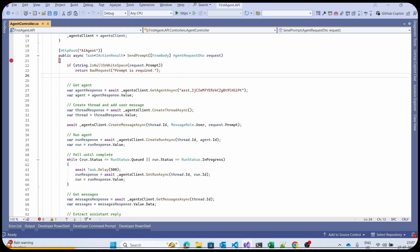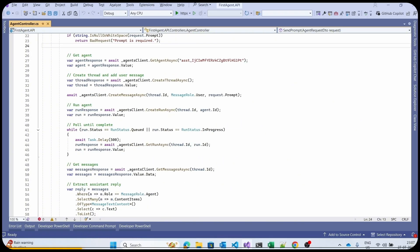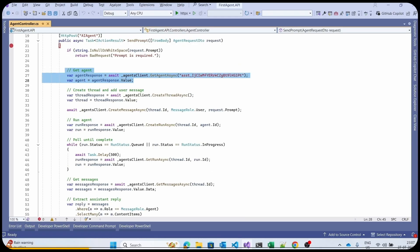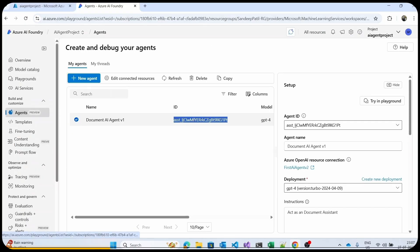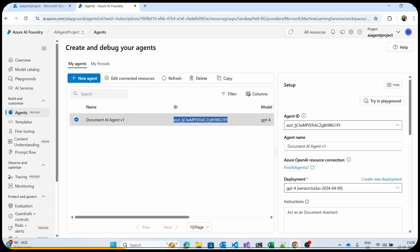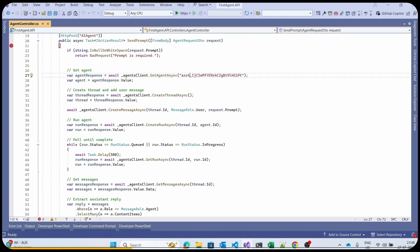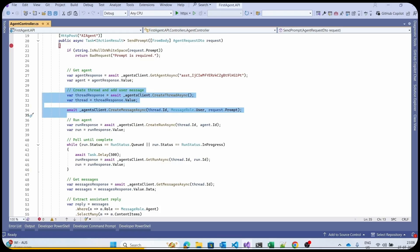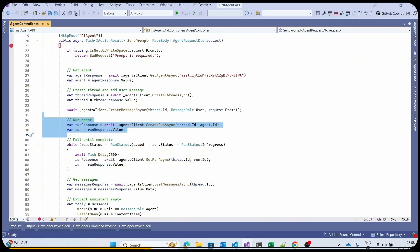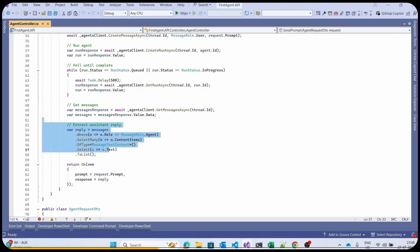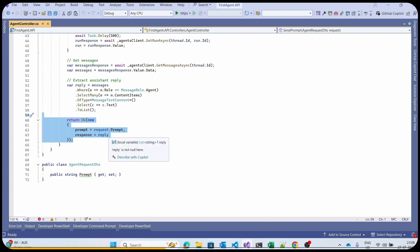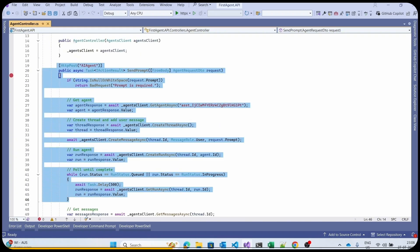Now let's look at the agent controller, which shows how to get agents, create multiple threads and run the agents. We retrieve the agent using the agent ID — to get this, go to the Azure AI portal, click on Agents, and copy the agent ID from the list. Once done, we create a thread, add the user message, run the agent with the relevant piece of code, and finally extract the agent response and return it. This is how you connect your agents with the .NET Core API.